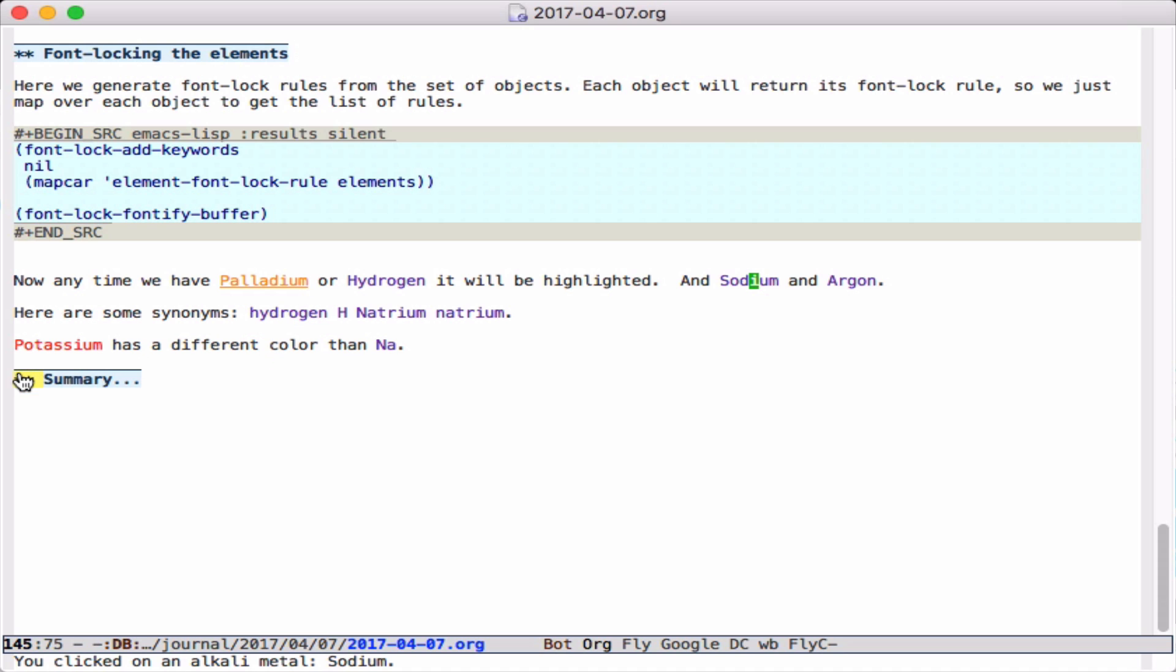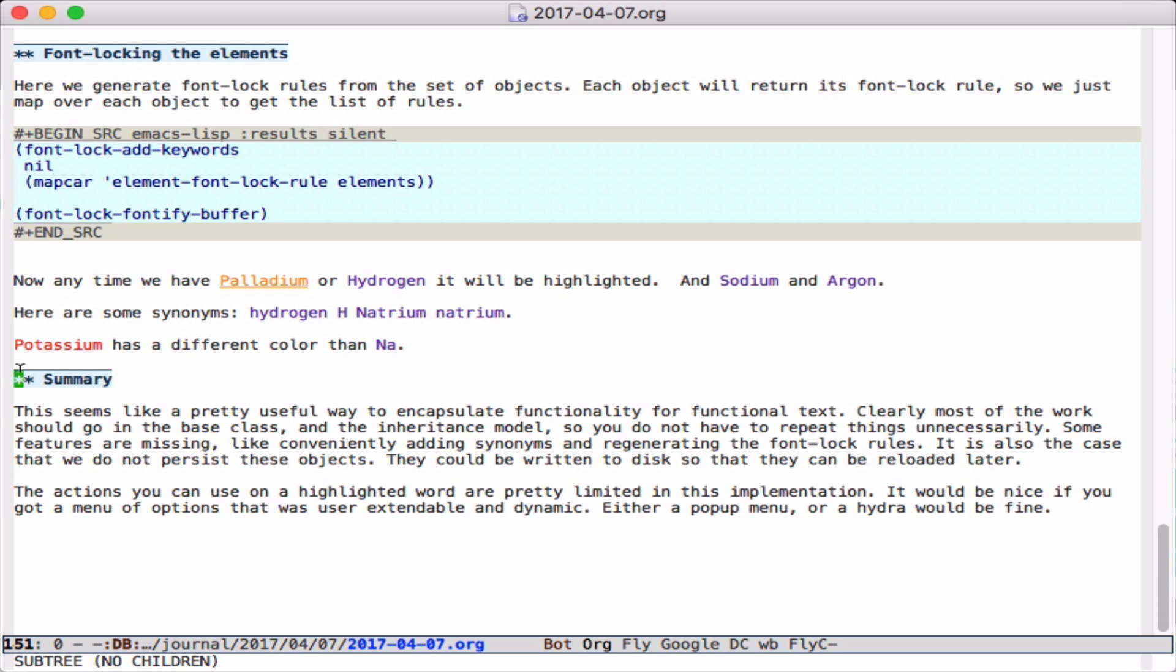That concludes the main points today, just to work through what happens when we construct a hierarchy of objects and encapsulate the information on the objects, then map over objects to generate font-lock rules that are applied to our Emacs buffer. Thank you.